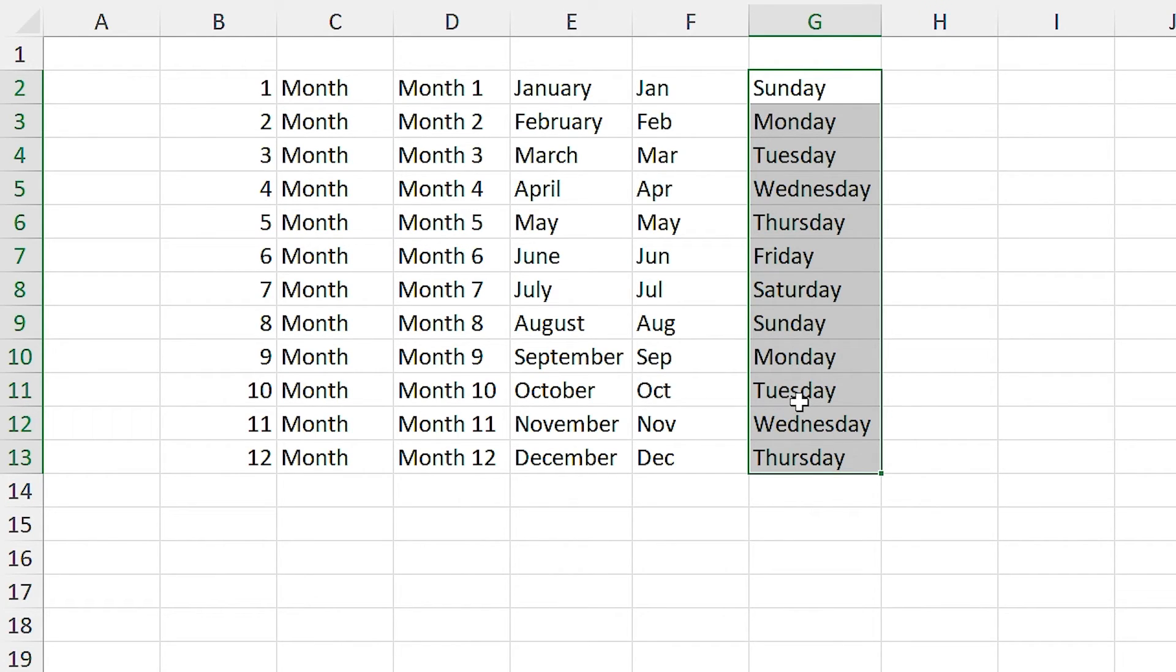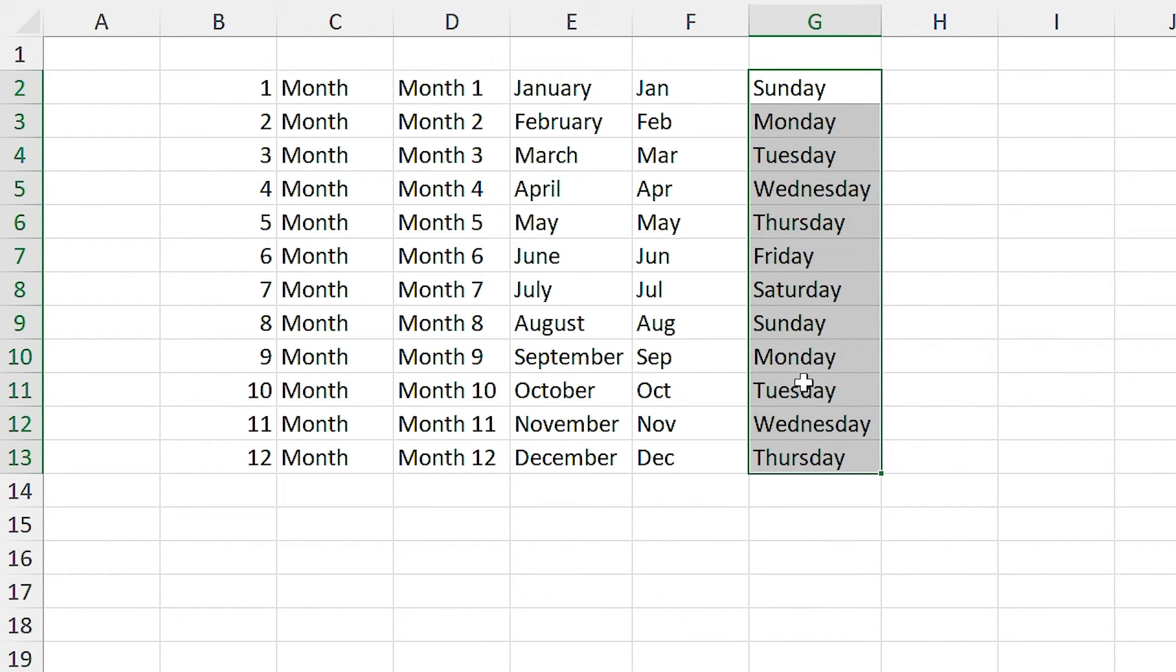But what is it? Why is Excel sensitive to the days and months? You know, by default, days and months have been defined for Excel. And if you want to define a new list, you should follow these steps.